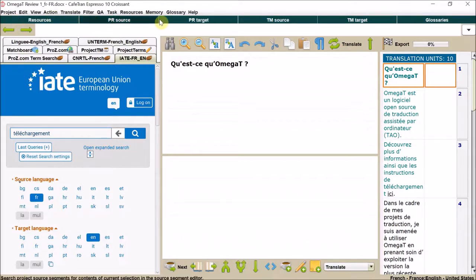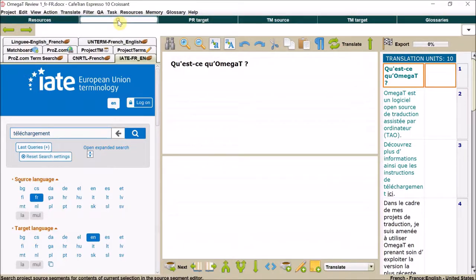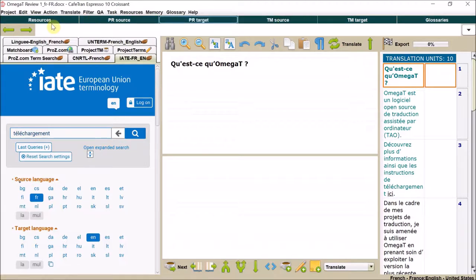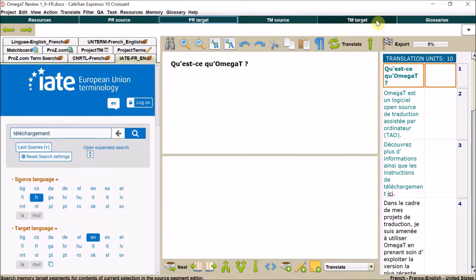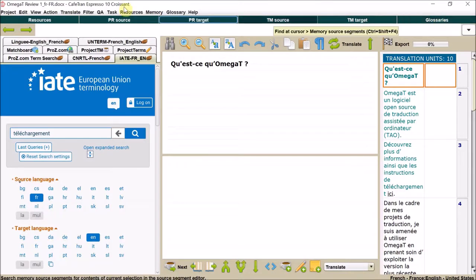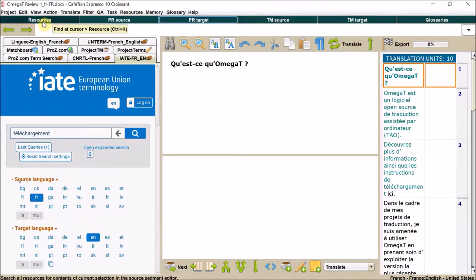You have your menu at the top, these buttons here to search different things. So search your resources here, search your source, your target, your translation memory source, your translation memory target, and your glossaries. You can set different shortcuts for each of these.